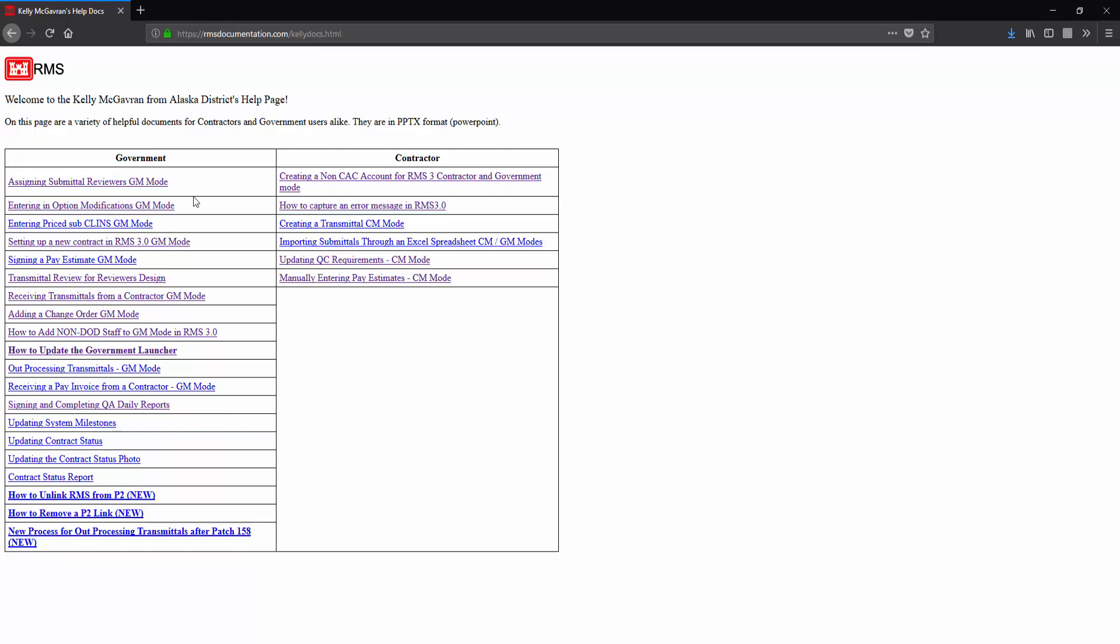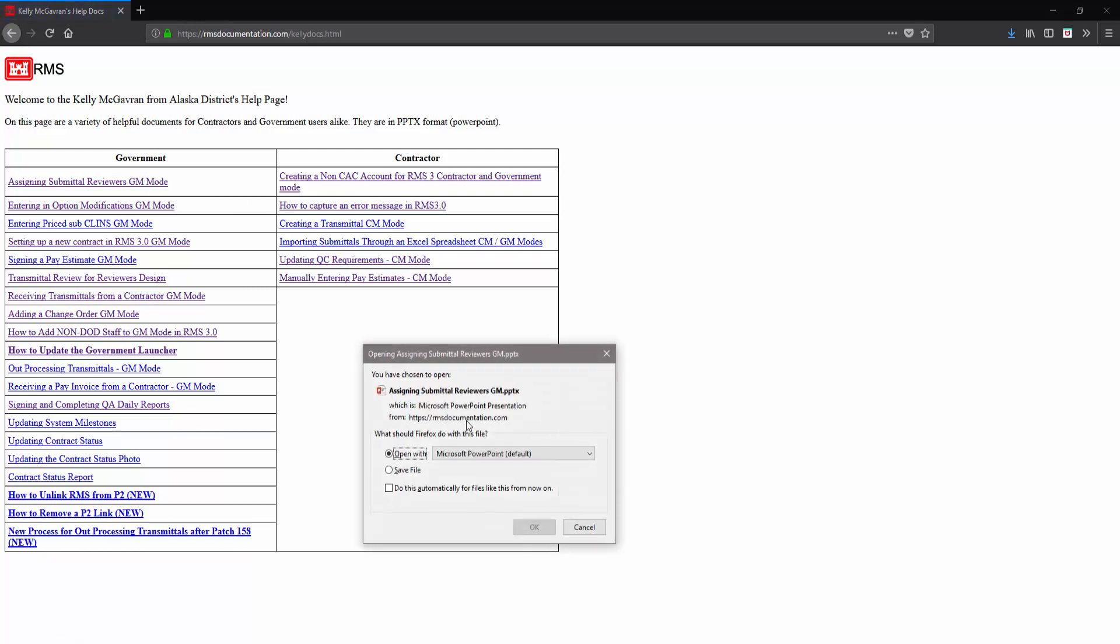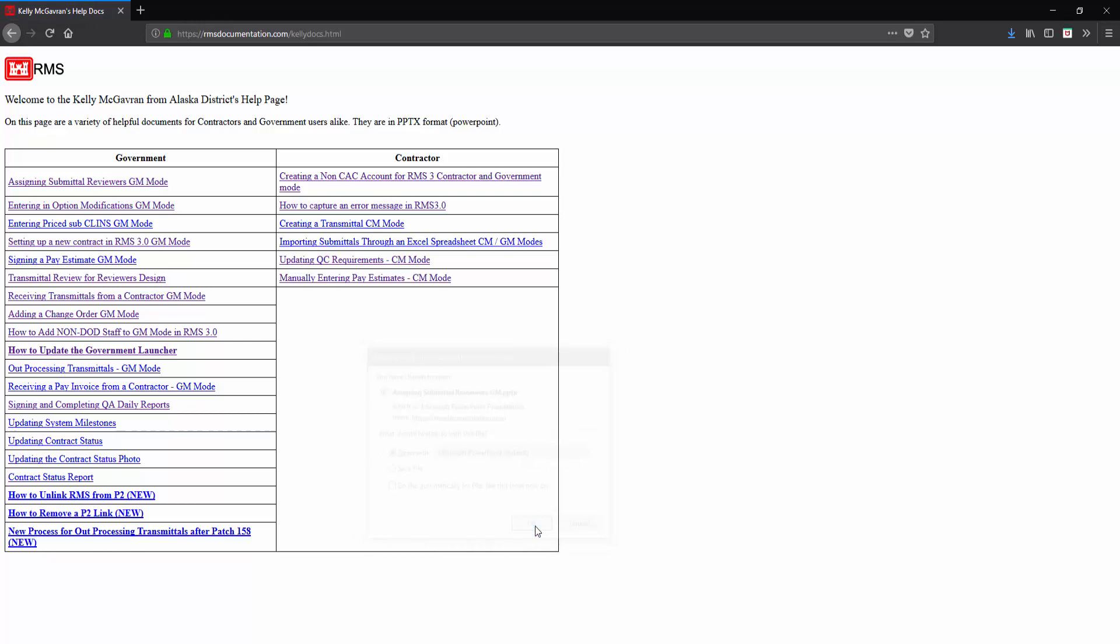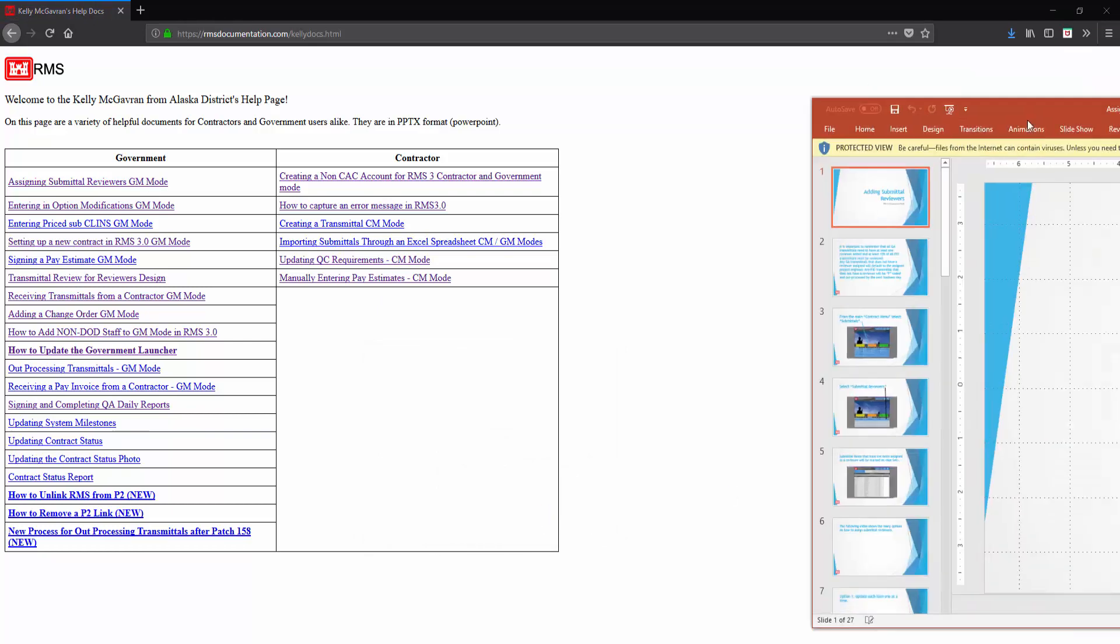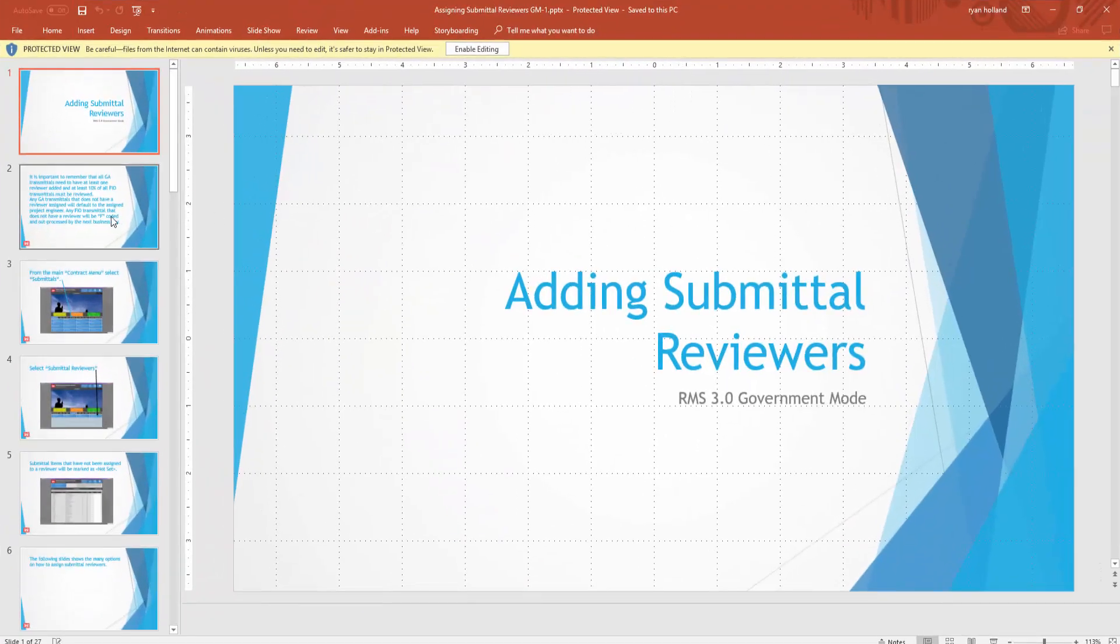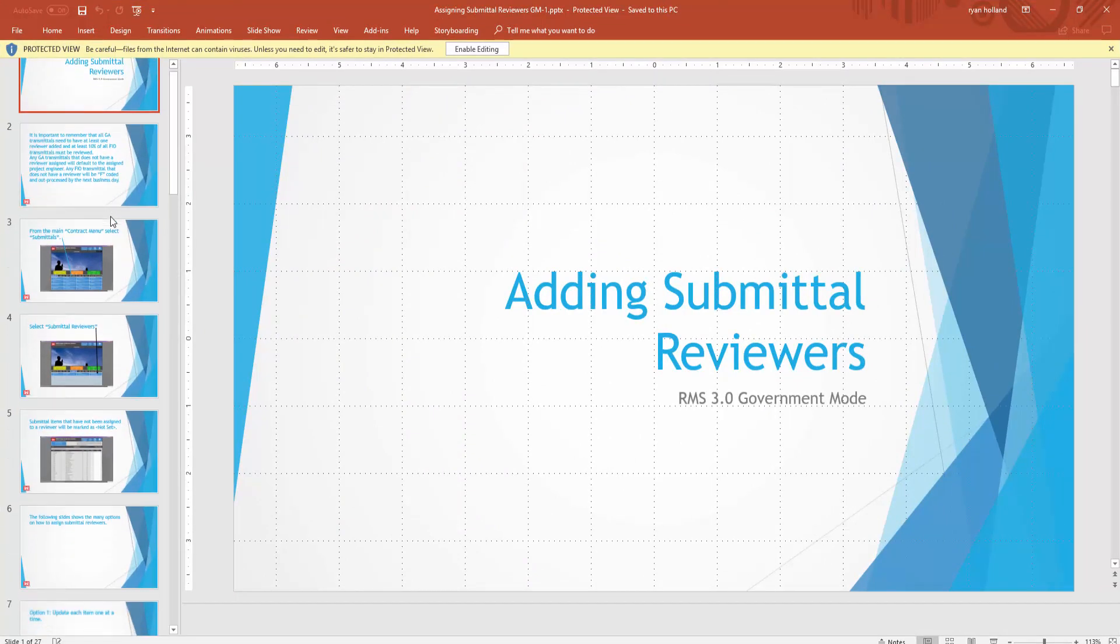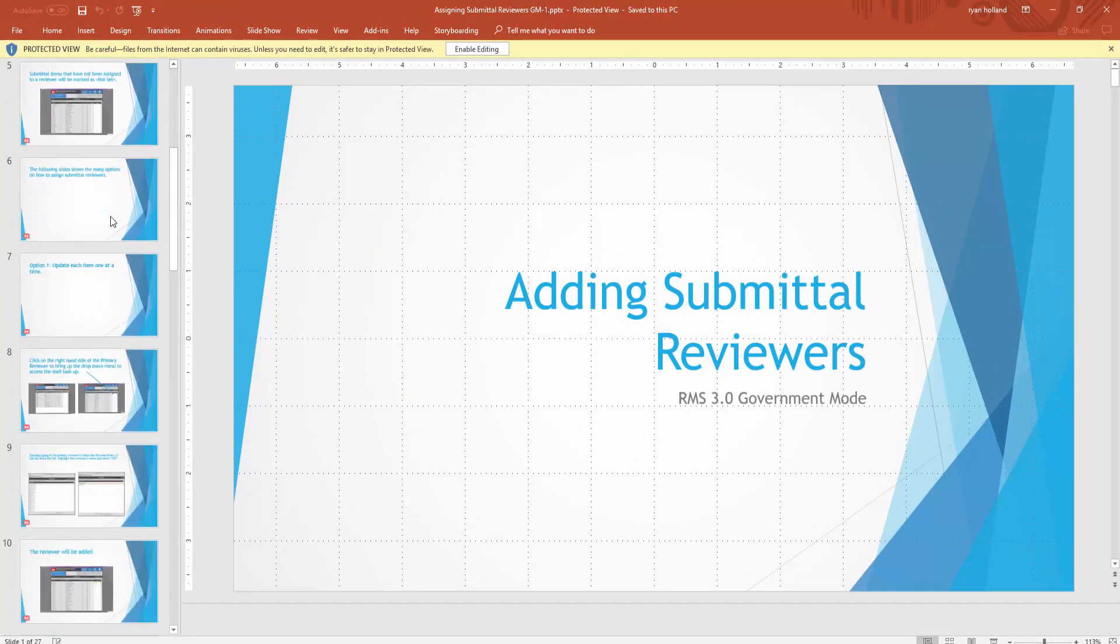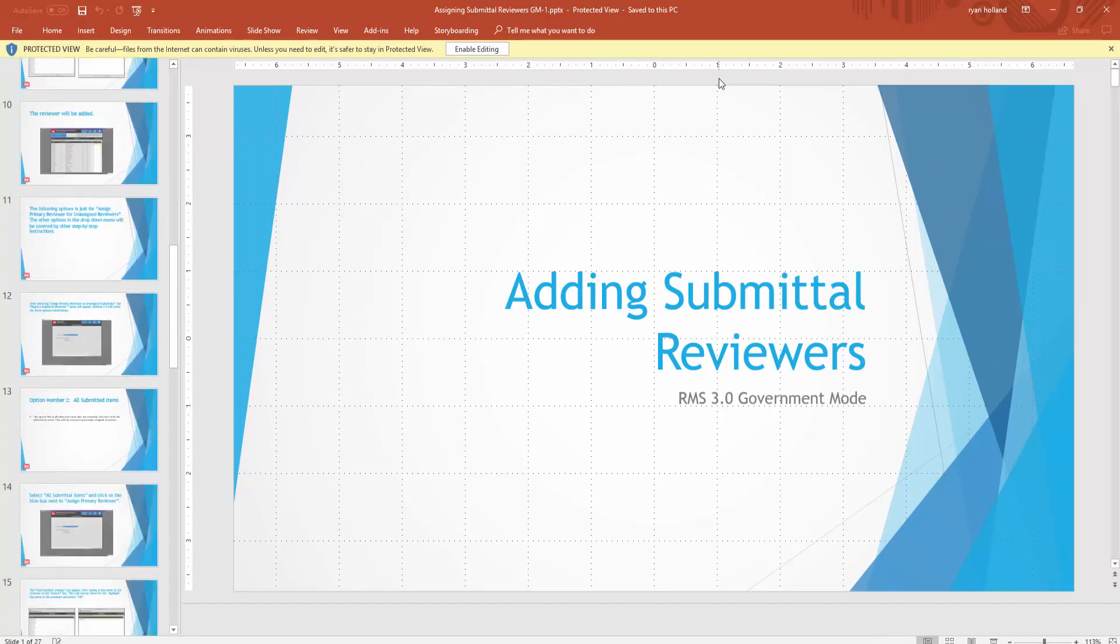For example, if we take 'Assigning Submittal Reviewers for Government Mode,' we're going to open this and it's going to show us a PowerPoint slide of how to add submittal reviewers in government mode.